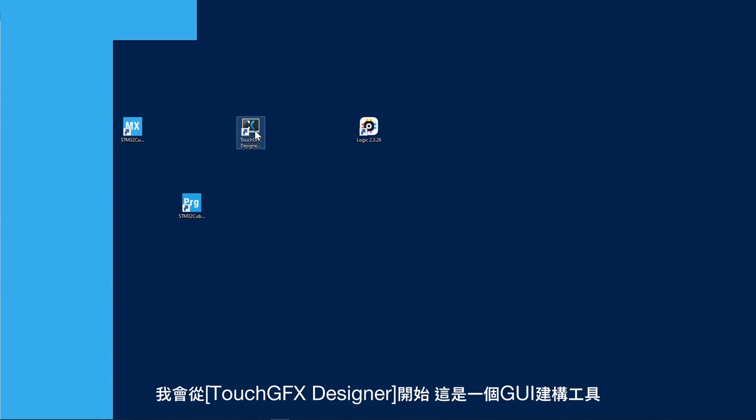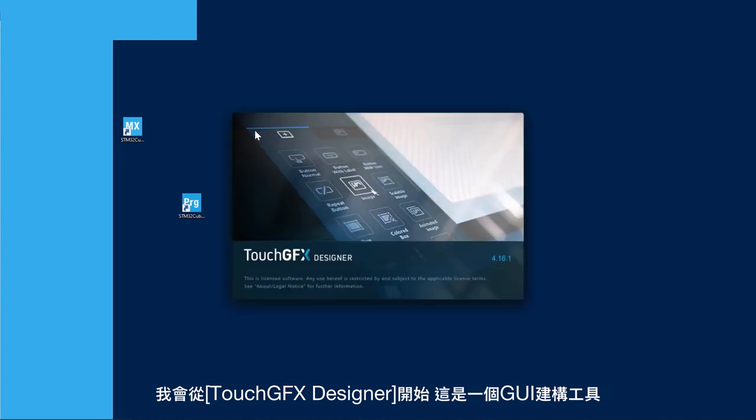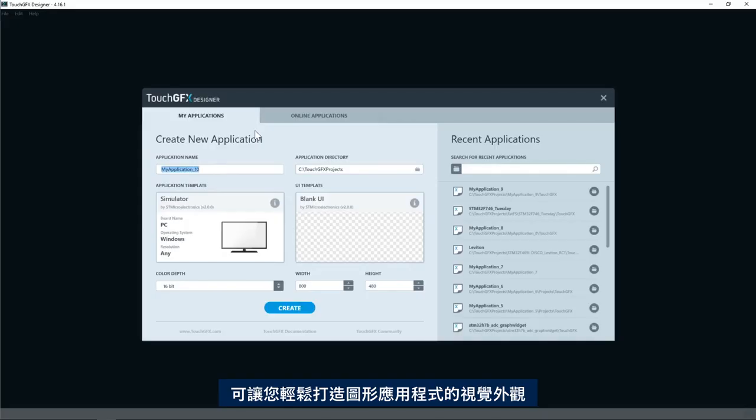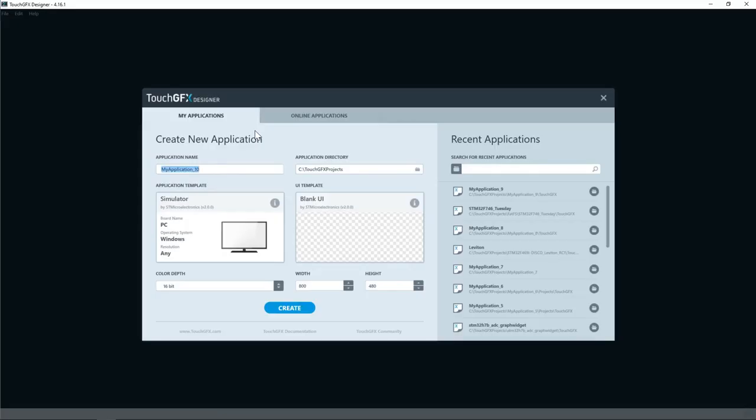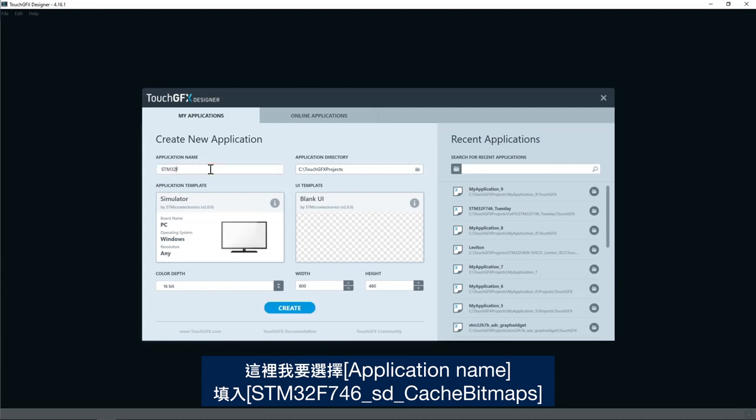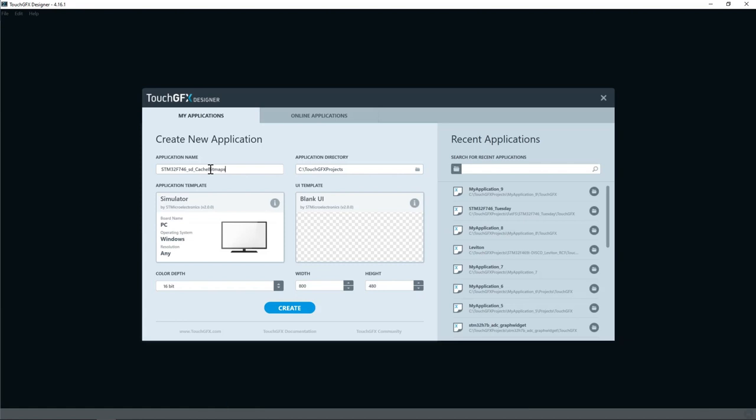I will start by TouchGFX Designer, which is a GUI builder that lets you easily build the visual appearance of your graphics application. Here I have to select application name and use STM32F746SDCache bitmaps.